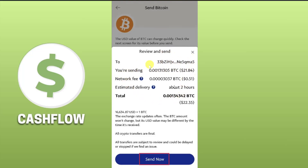Make sure that you use the same network in both your PayPal and Bybit app. Once you confirm these things, click Send Now and your Bitcoin will be transferred within 25 hours. I hope this video was helpful — please like this video and subscribe to my channel.